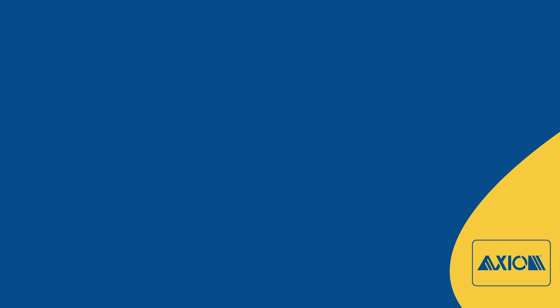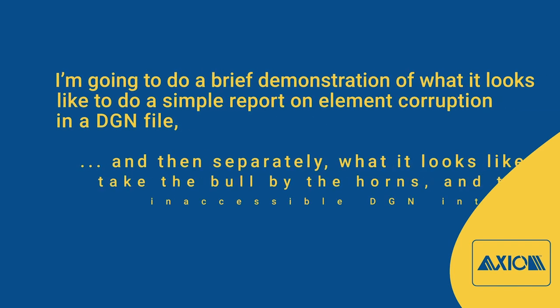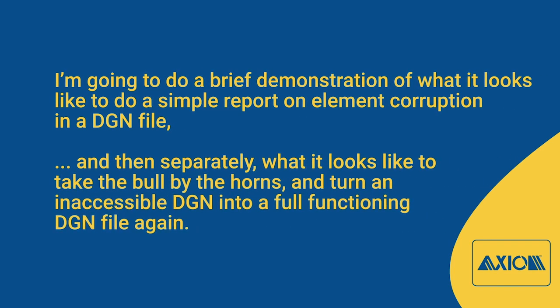I'm going to do a brief demonstration of what it looks like to do a simple report on element corruption in a DGN file, and then separately what it looks like to take the bull by the horns and turn an inaccessible DGN into a fully functioning DGN file again.